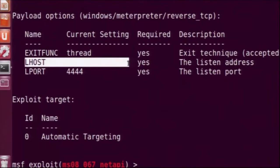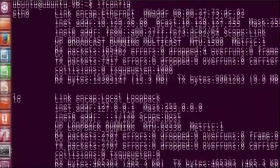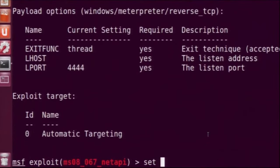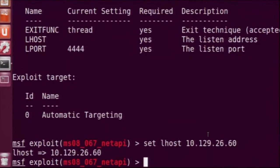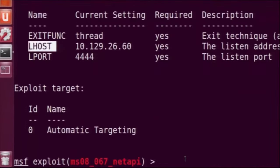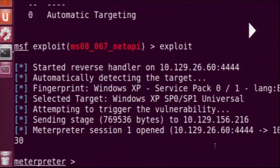We see that lhost is currently empty. Lhost is the listen address, so we need to give the IP address of our attacking system. We already figured that out using ifconfig — it is 10.129.26.60. We set lhost to that address. Now we are ready to attack. We confirm all options are filled using show options, then run the exploit command. This shows that a Meterpreter session 1 is open, meaning the exploit was successful and we have entered the target system.